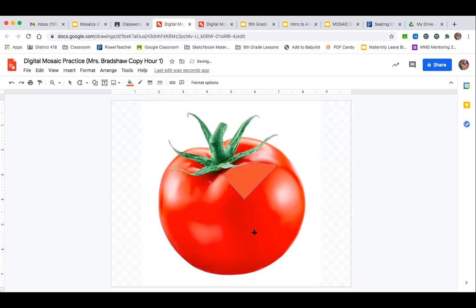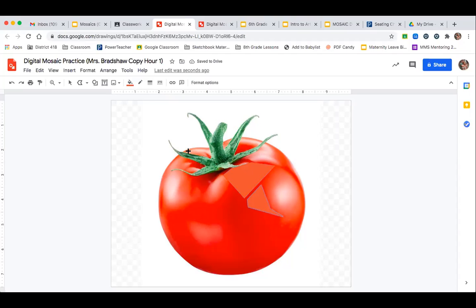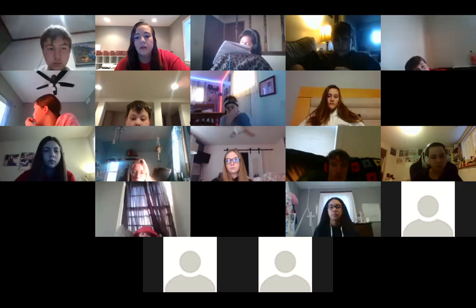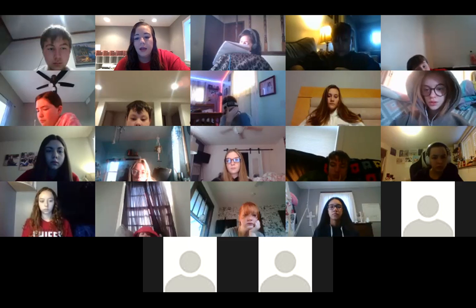That's what you're going to do today. Also make sure your project from last week is done and turned in.